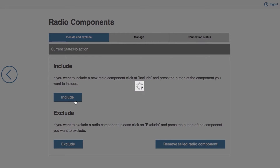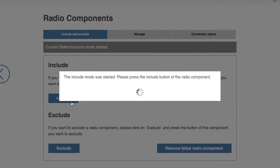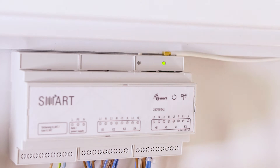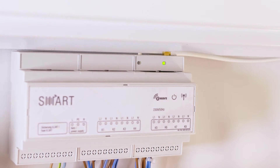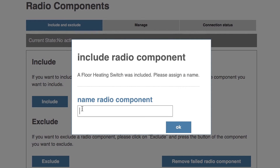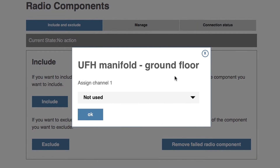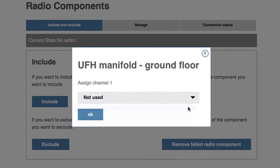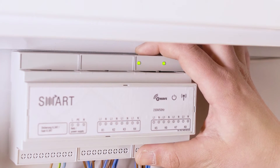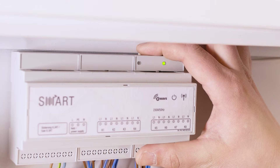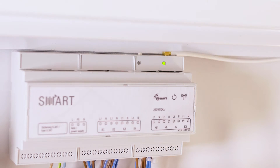Now go to the gateway menu, select radio components and choose the menu item register. You will be prompted to press the learn key. Press and hold the learn button for two seconds until the LED begins to flash. Once the gateway detects the underfloor heating controller, you will be prompted to give it a name. At this point, you can assign the different channels to the thermoelectric actuators of each room. To complete registration, press the learn button another two to three times at intervals of one second until the register button is released.